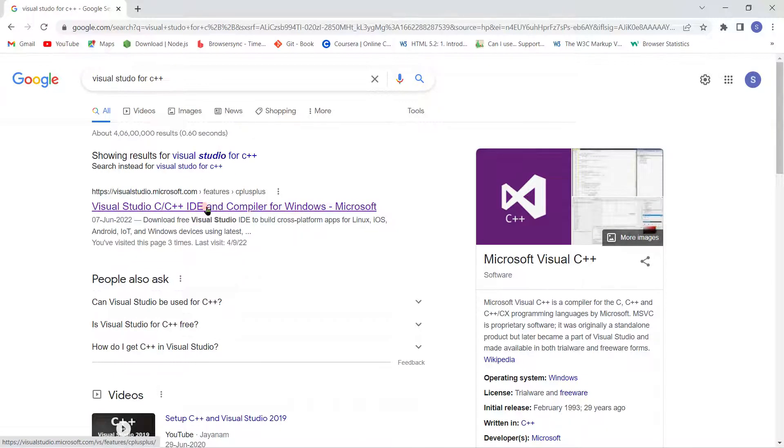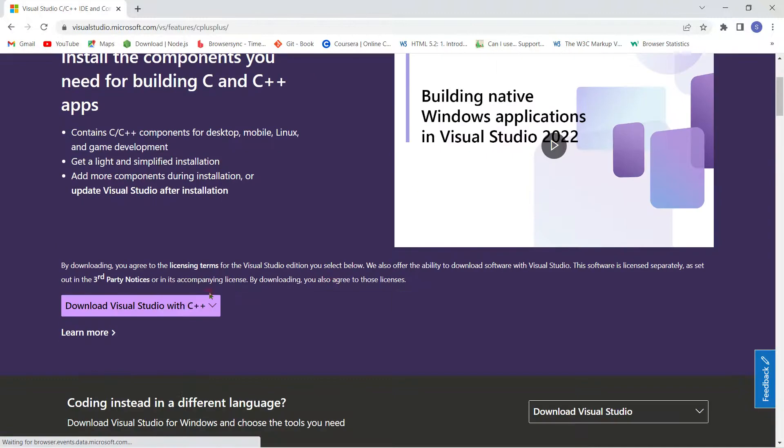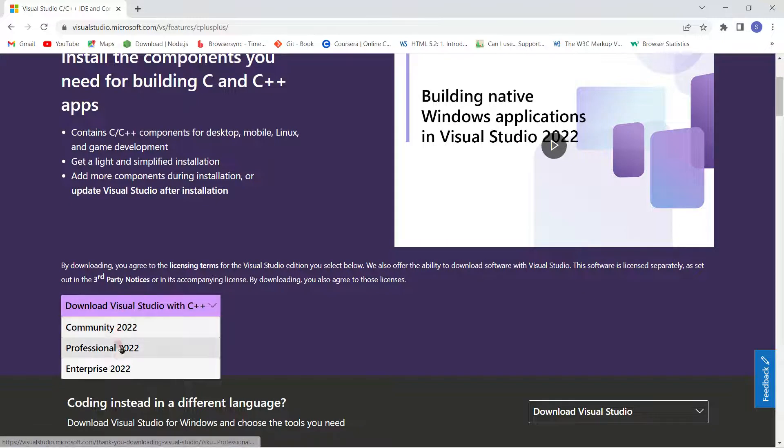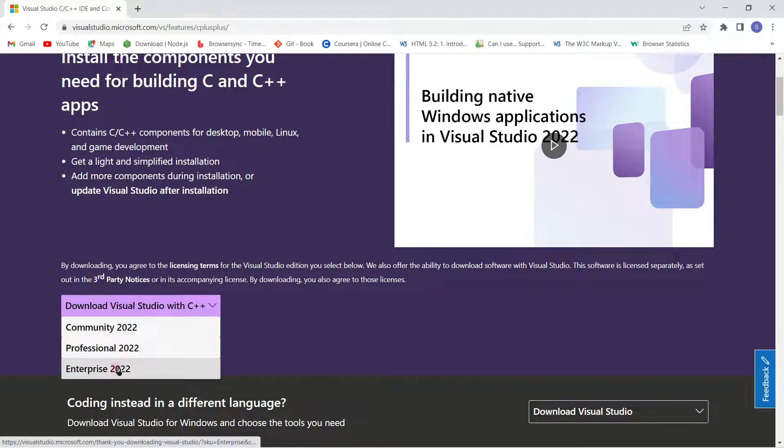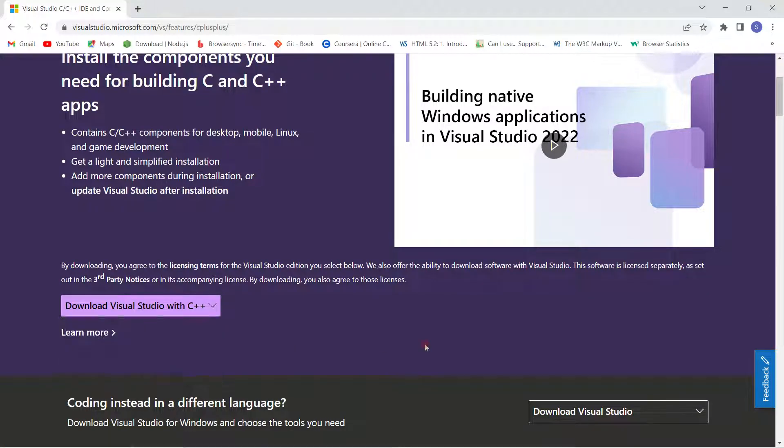Click on this link, open it, and from here you can download your Visual Studio with C++. You will be getting three packages. You can select any one of them from the dropdown list. I have already installed Professional 2022 version. This file size ranges from 4 to 4.5 GB, so I'm not going to install it again.